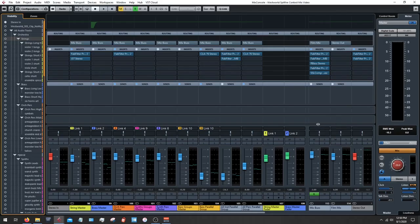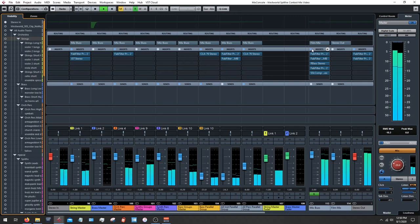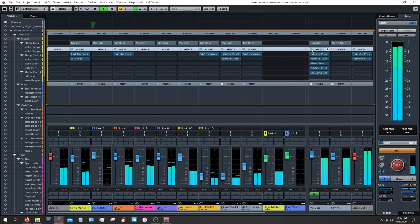Let's go ahead and check out the mix bus. I'll play you everything without and then with, and then we'll talk about the specific plugins that are on here.